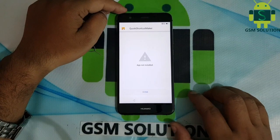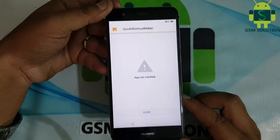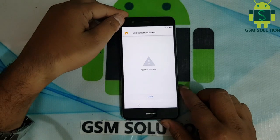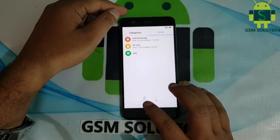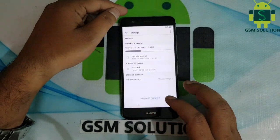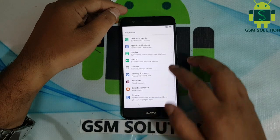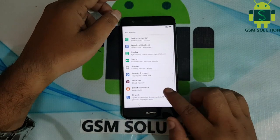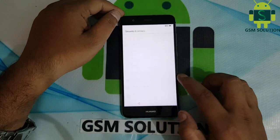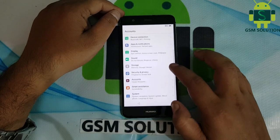Today I am sharing how to fix all Huawei apps not installing. Go to reset settings, then click reset all settings, after completed reboot your phone.